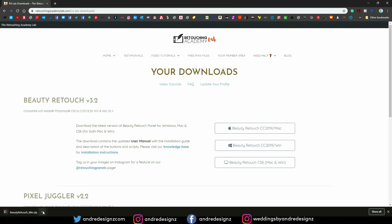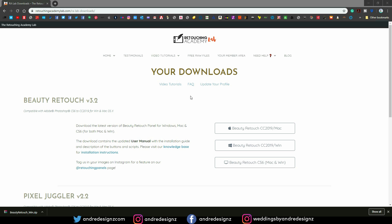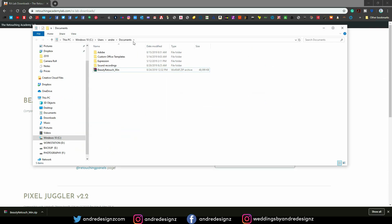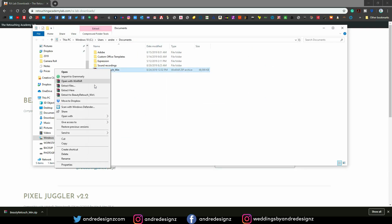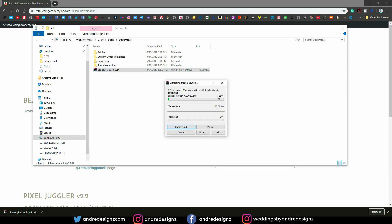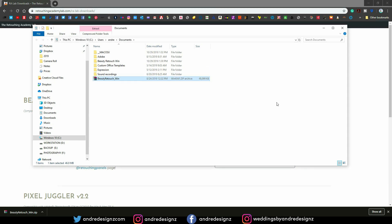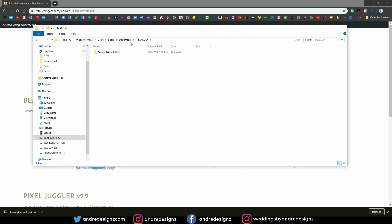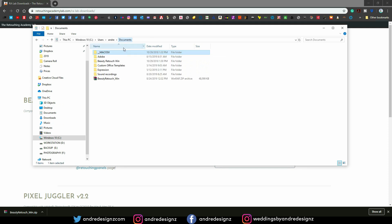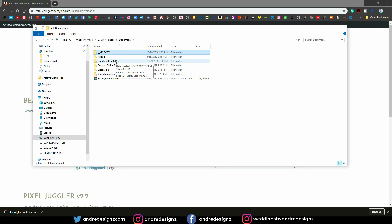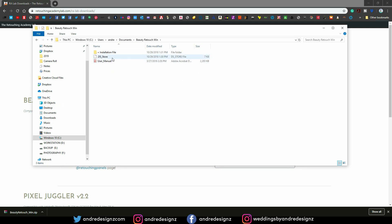Alright, so it's done downloading, so I'm just going to go to the folder. This is the folder, I'm just going to unzip it. Once you open the folder, you're going to go to the Beauty Retouch section, and then I'm going to go to the installation file. This is the file that you want to click on to install it.